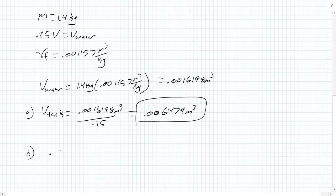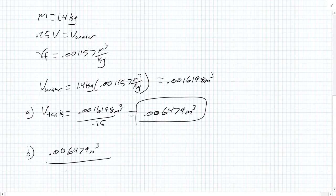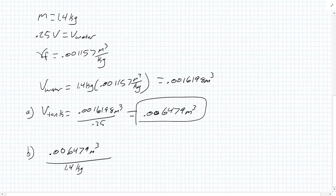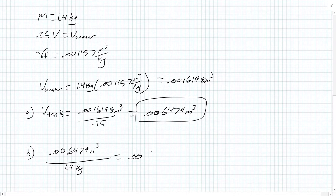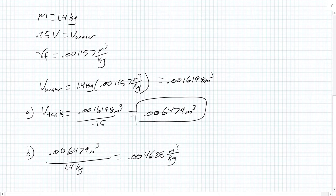Our volume stays constant at 0.006479 meters cubed. We need to find the specific volume for the saturated vapor. We have a volume of 0.006479 meters cubed, and we divide that by our total mass because the mass doesn't change. You're not adding more water, not taking any out, so that stays constant. When you divide that out, your specific volume for saturated vapor is 0.004628 meters cubed per kilogram. That is what our saturated vapor needs to be.